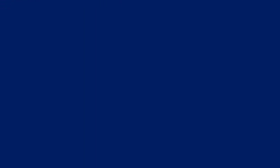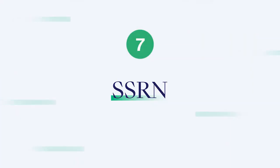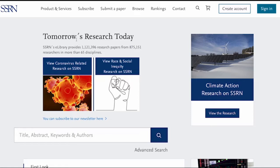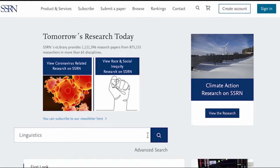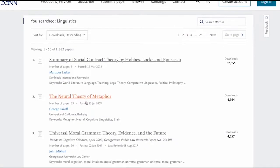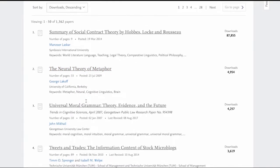Resource 7: SSRN. Social Science Research Network is a database for research from the social sciences and humanities. It includes over 1.1 million research papers from nearly 900,000 researchers across more than 65 disciplines. Most of these are available for free, though you might need to sign up as a member, which is also free, to access certain services.